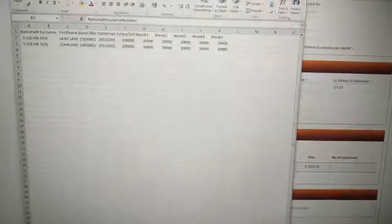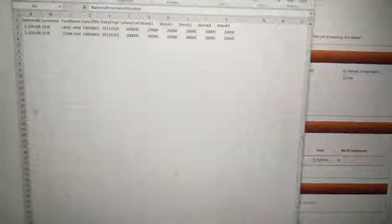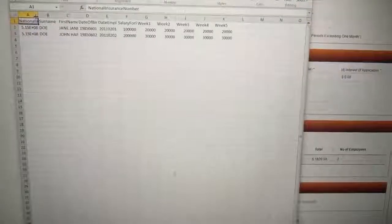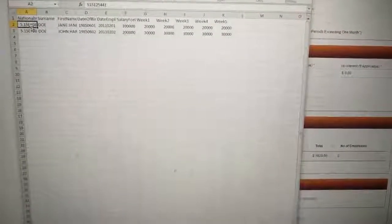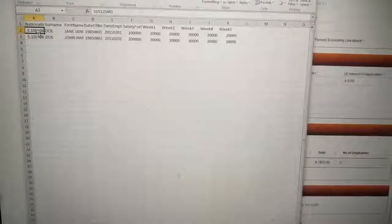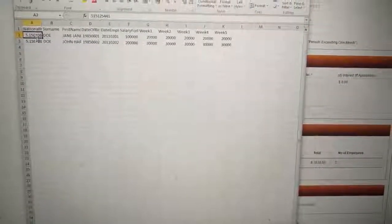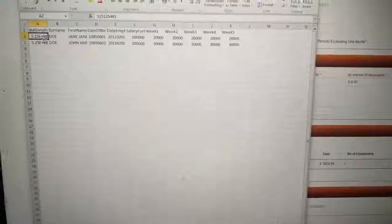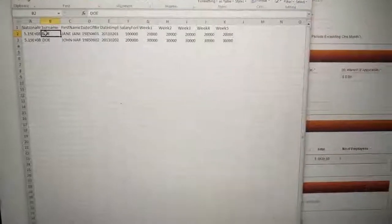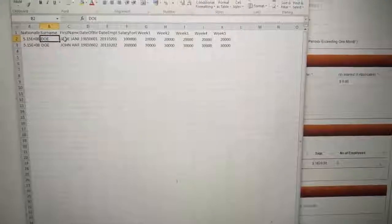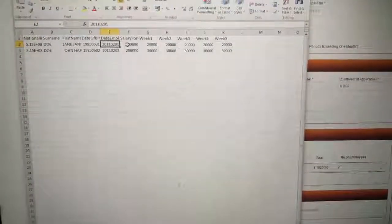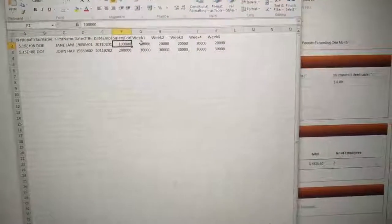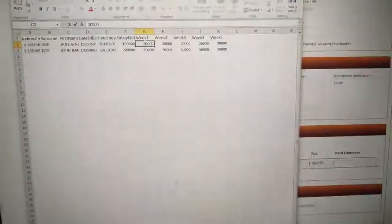You're putting the NAS number here, which is usually a nine digit number that will go in there. The person first name, I mean, the last name, the first name, the date of birth, date of employment, the salary amount, and then each one of the contributions.